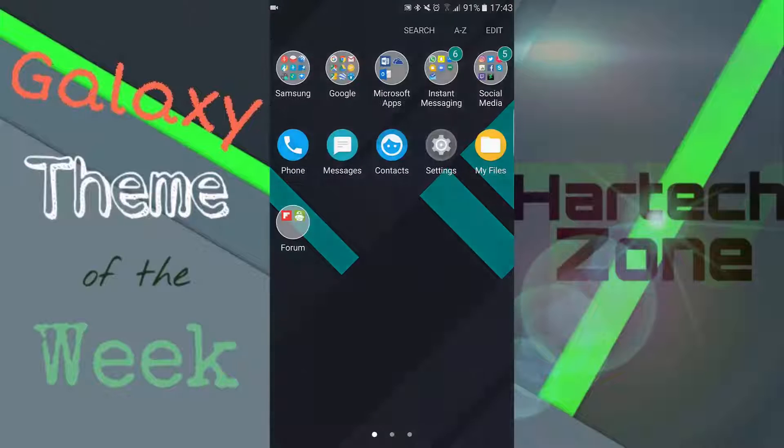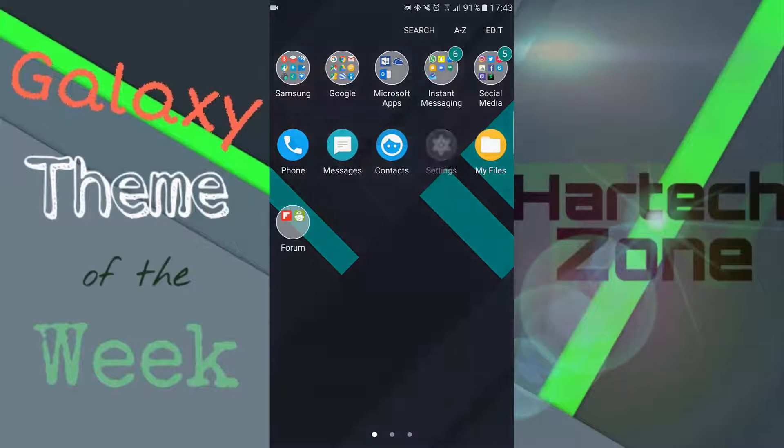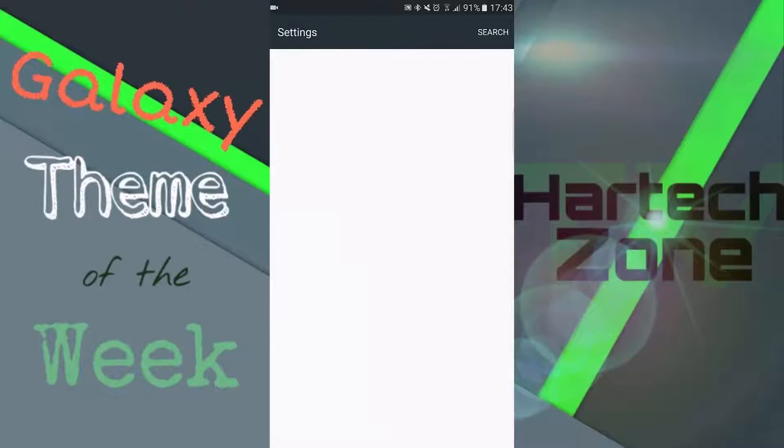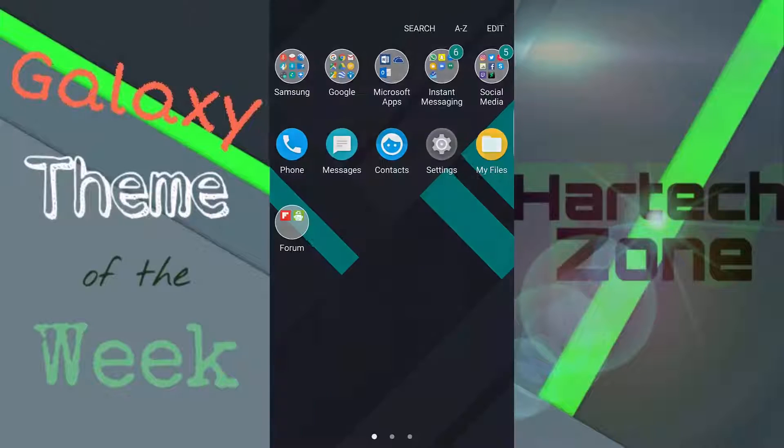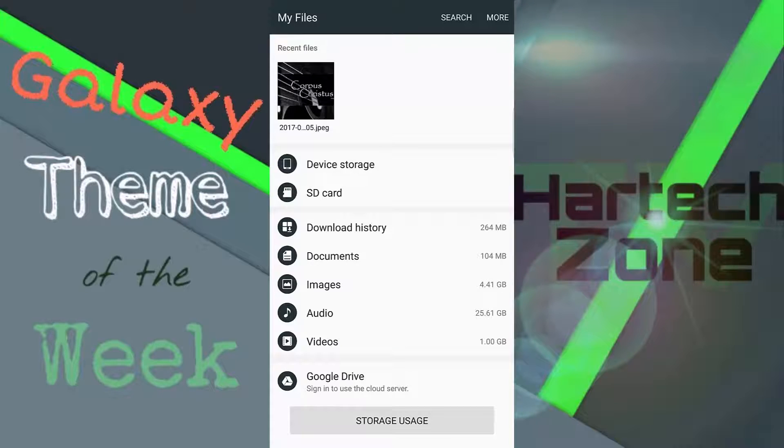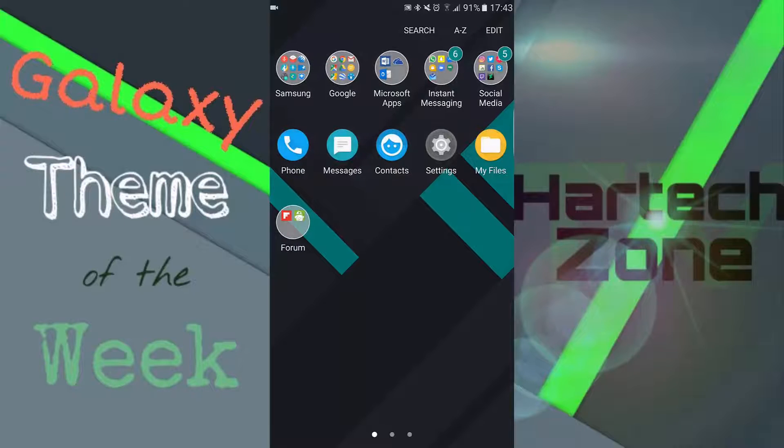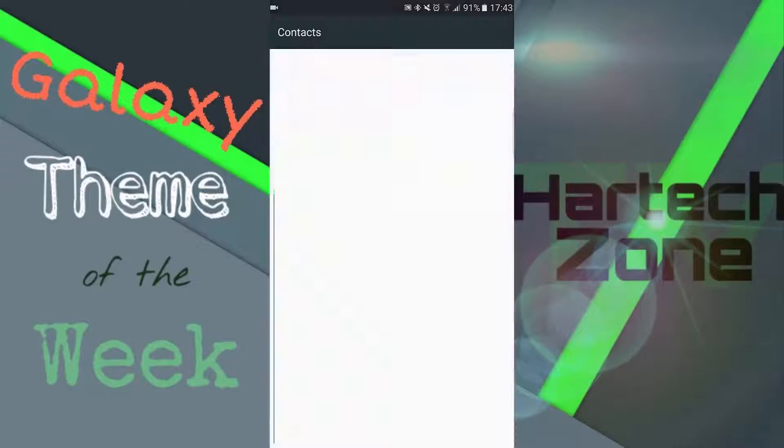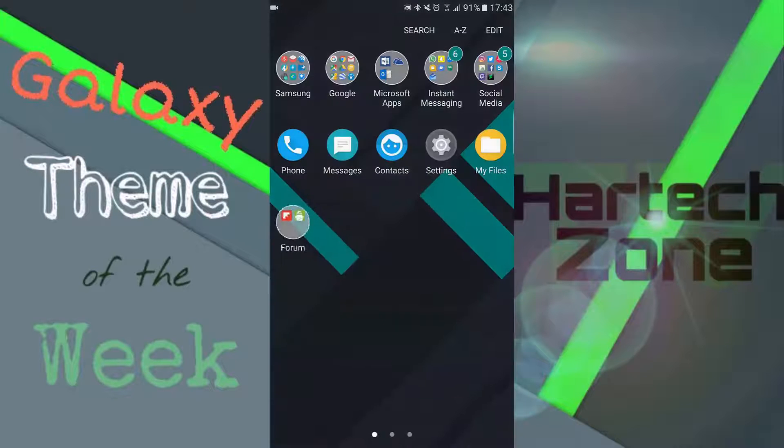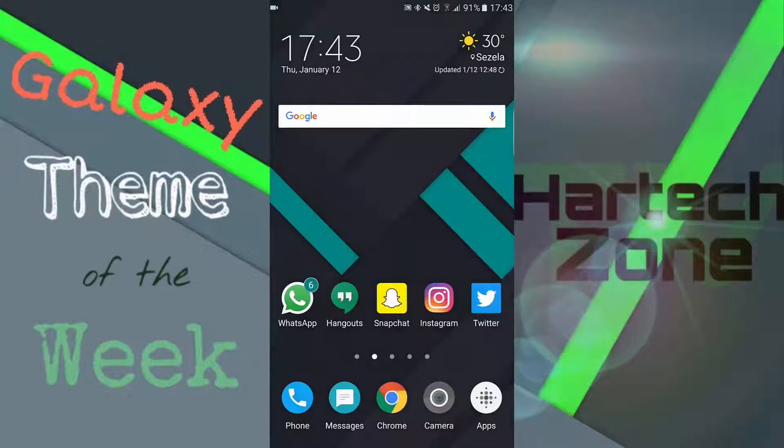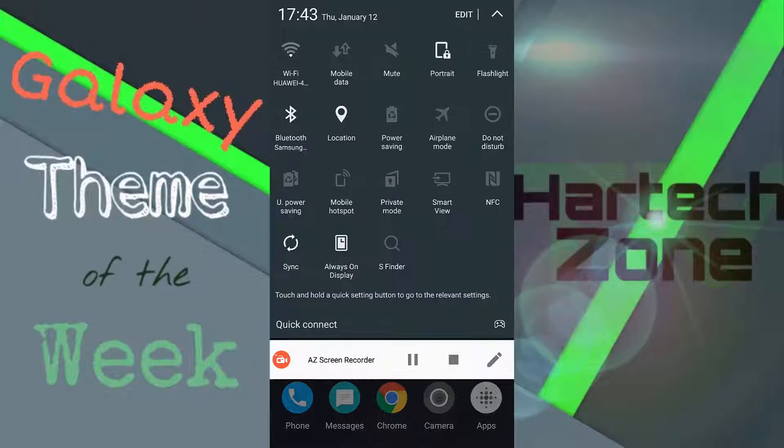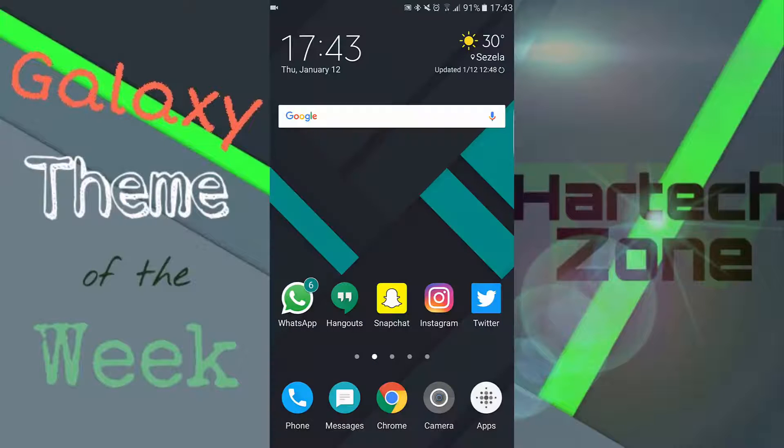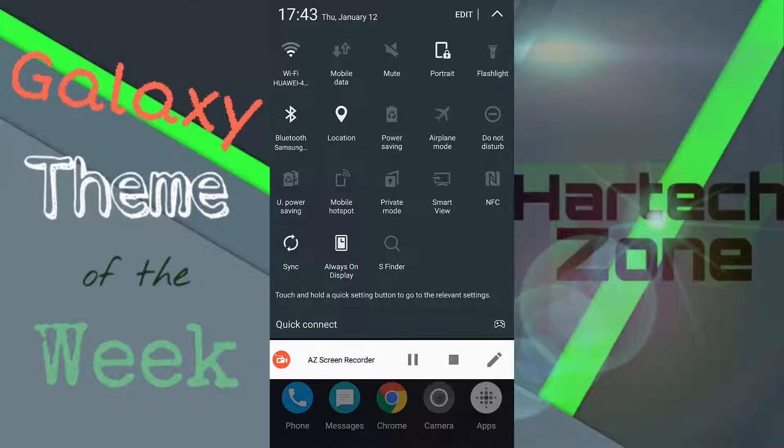Not all the apps are themed. Settings is themed, my files is themed, obviously call and everything else is themed, contacts is themed, all that's themed. And the notification panel is also themed so you guys can see there that's got a theme as well.